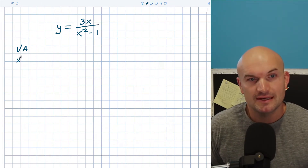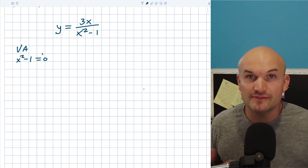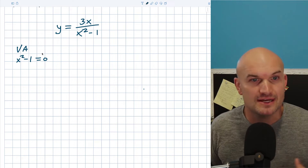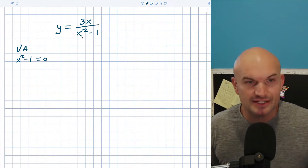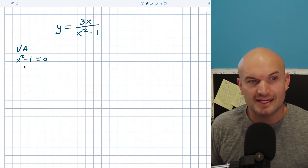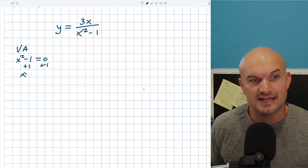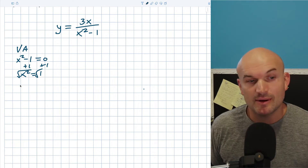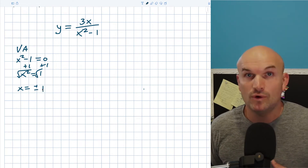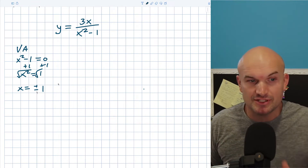For my vertical asymptotes, I have x squared minus 1 equal to 0. A quick tip: if you were looking for holes, you'd look for anything that simplifies out between numerator and denominator. But in this case, there's really nothing I can simplify, so I can just set the denominator equal to 0 and solve. I'll use the square root method — add 1 to both sides to get x squared equals 1, then take the square root of both sides. Remember, whenever you introduce the square root, you include plus or minus, so x equals plus or minus 1.